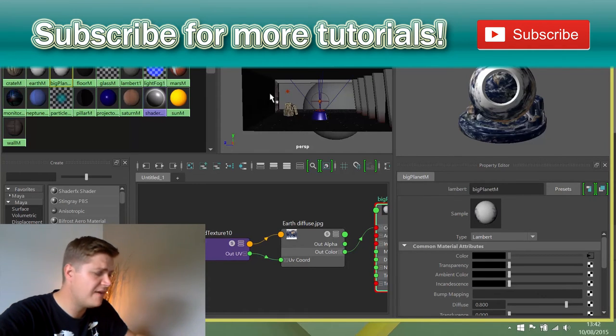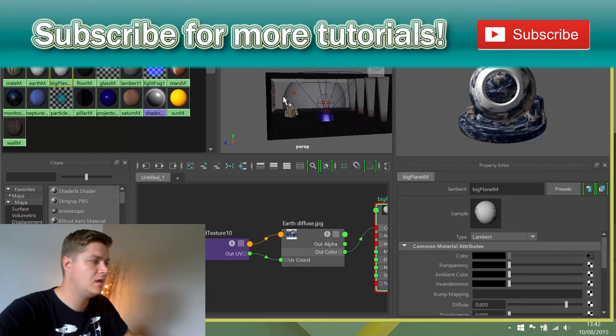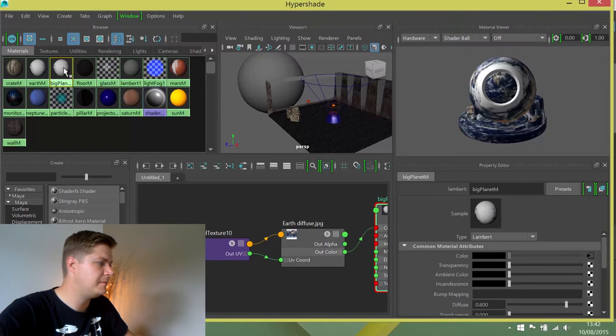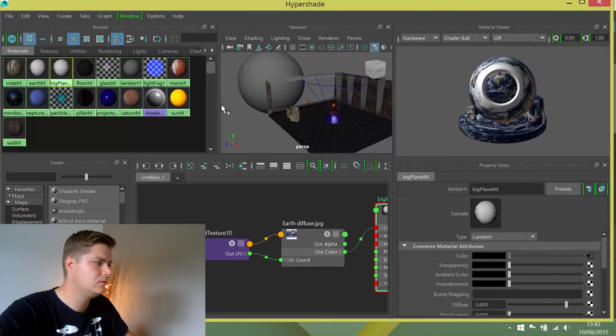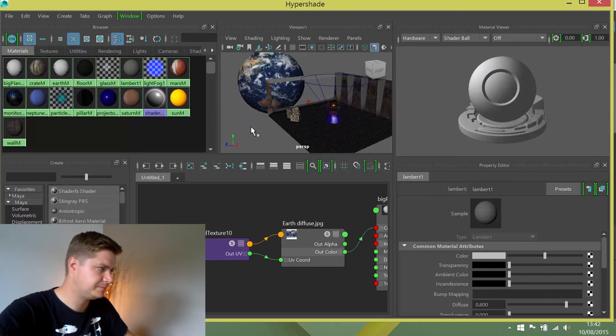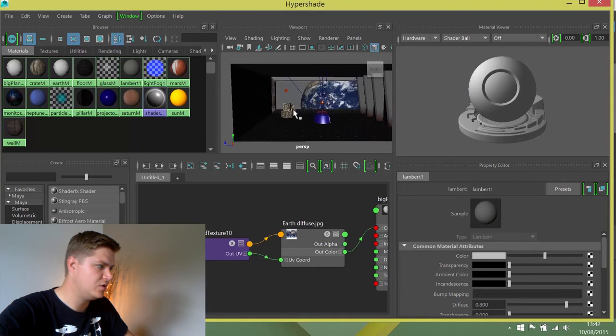I've not changed anything about this material yet, but I am going to come back to it later. I'm just going to assign the Big Planet M to the earth. There it is. That's looking kind of cool.